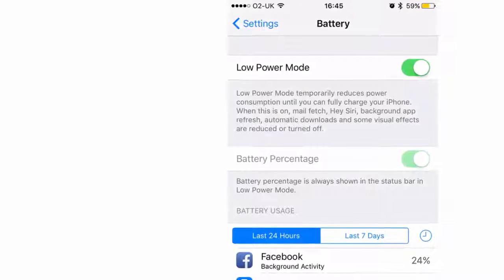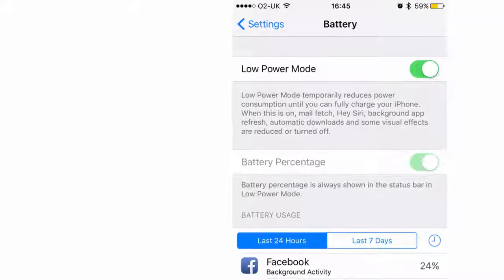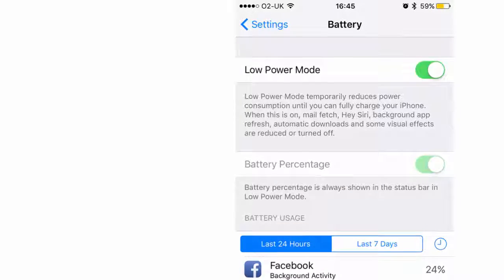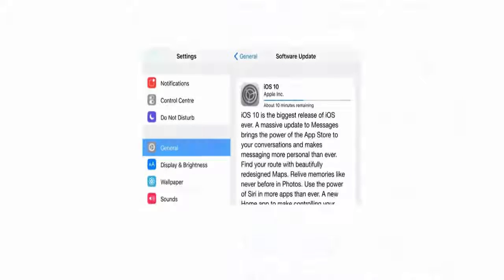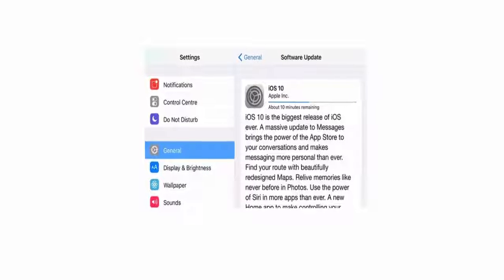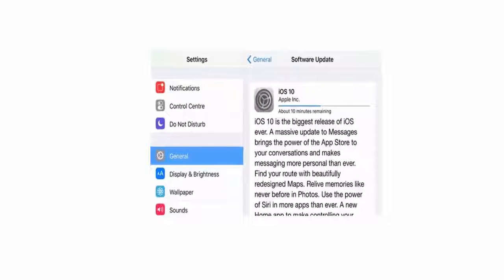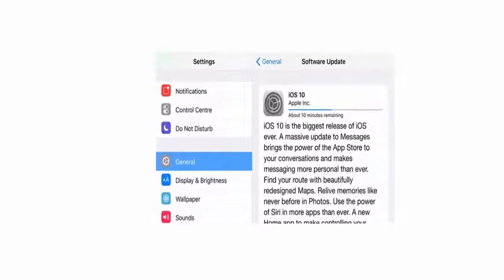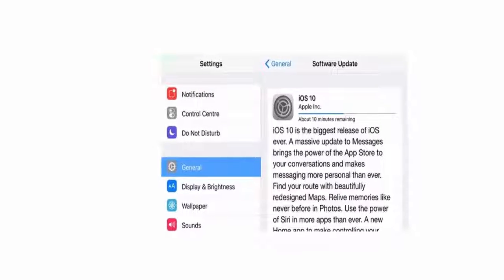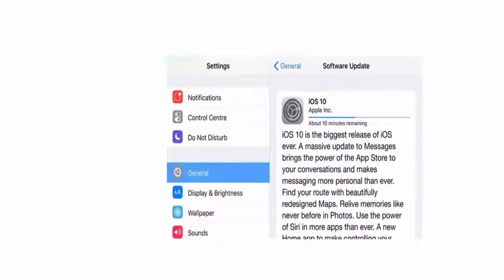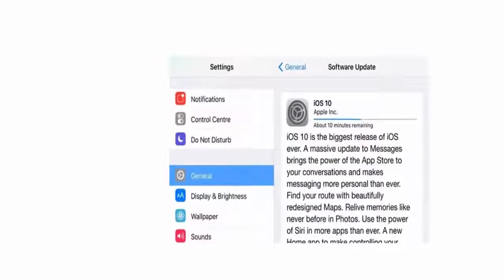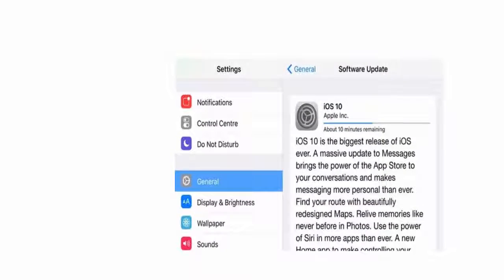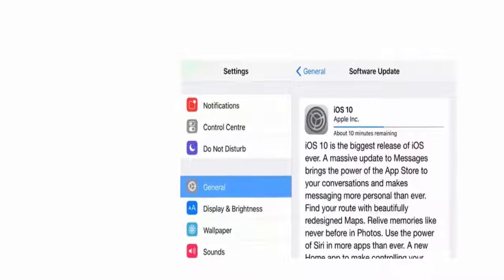The mode will be switched off again automatically when you charge past 80%. Updating iOS is a useful all-purpose fix when you're experiencing minor problems with an iPad or iPhone. Apple uses its regular free operating system updates to roll out fixes for vulnerabilities, bugs and glitches, and it's entirely possible that an issue you're experiencing can be fixed with a simple OS update.